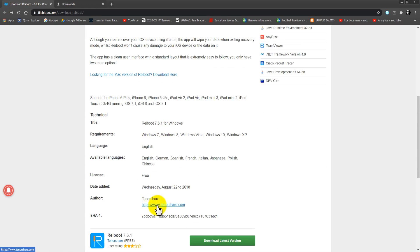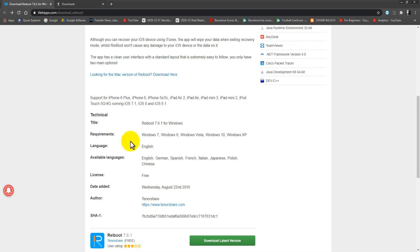When you scroll down, you will see this official website here, TenorShare. Requirements: Windows 7, 8, Vista, 10, and XP. Available languages are English, German, Spanish, French, Italian, Japanese, Polish, and Chinese.